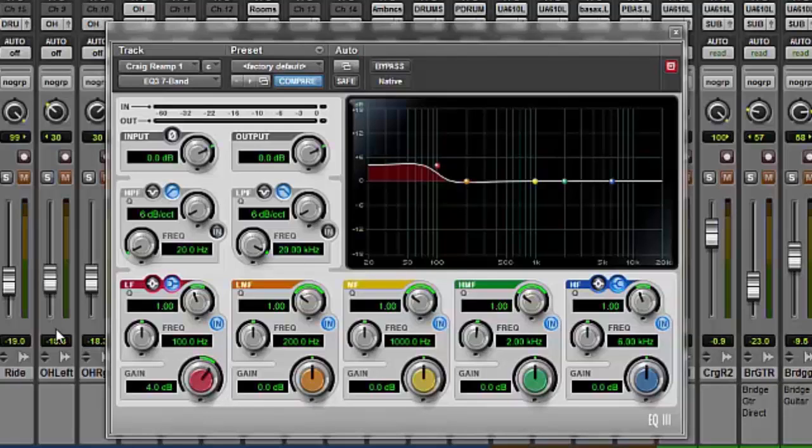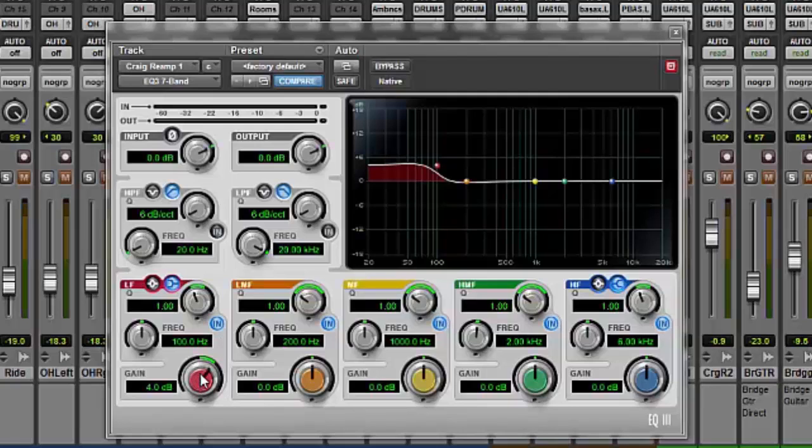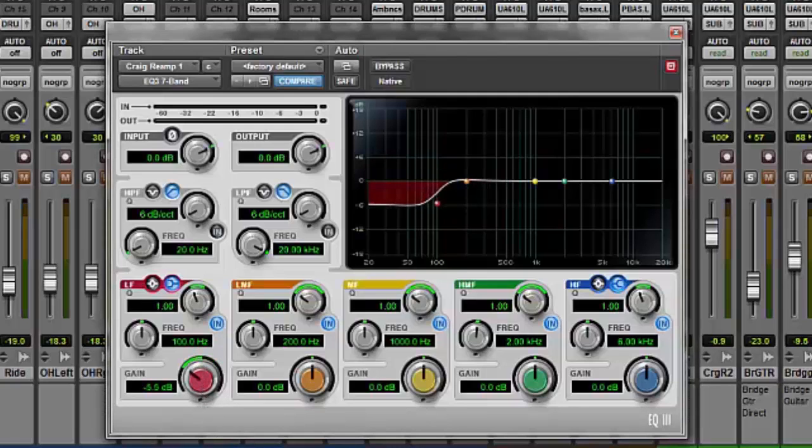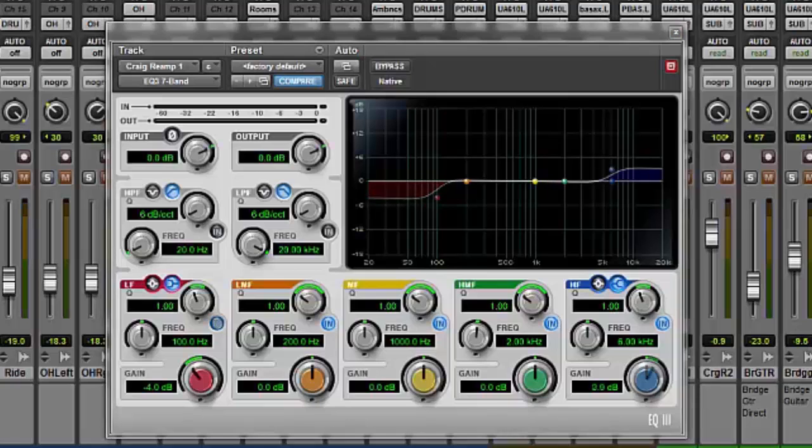So for example say we have a shelving EQ of 100 Hz and we'd like to boost all the low frequencies below 100 Hz. So here's an example of 100 Hz, a 4 dB boost to all the frequencies below 100 Hz. If we want to cut all the frequencies below 100 Hz we simply lower the gain and we give it about a negative 4 dB cut and that's an example of using a low shelf frequency.